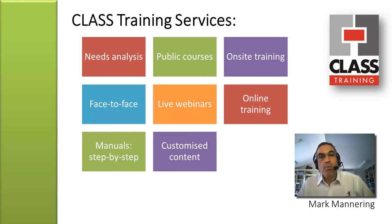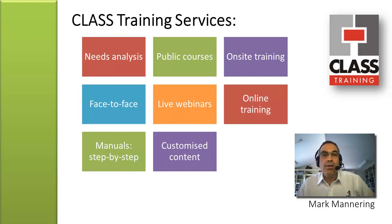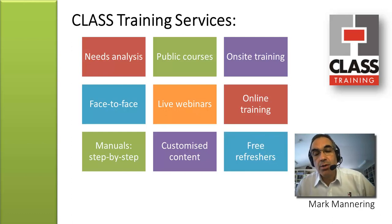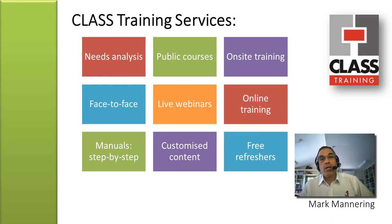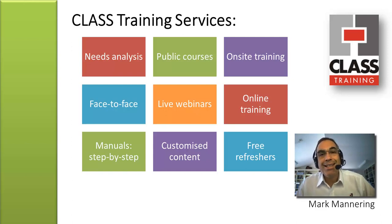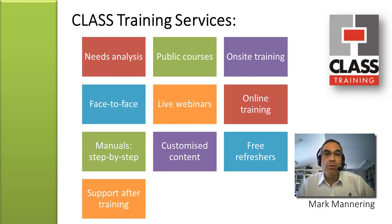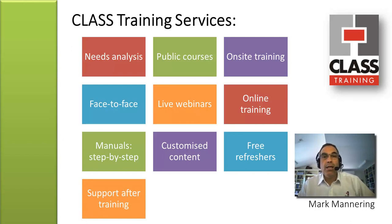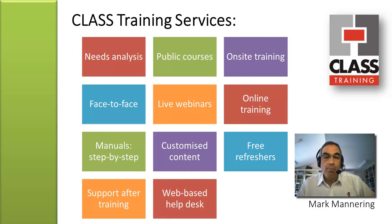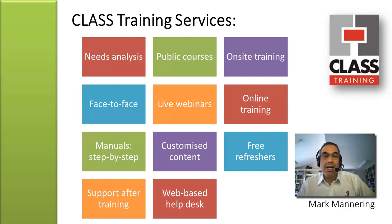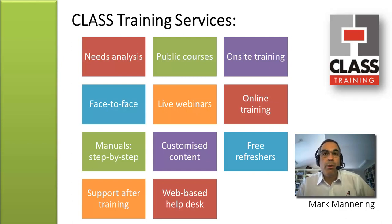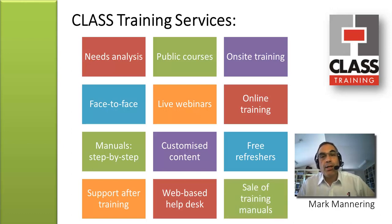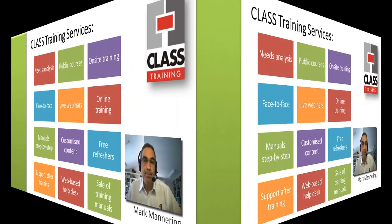Most importantly, we provide customised content. As well as the particular content that we have with our courses that we've developed, we can also customise all this to fulfil your particular training requirements. We also provide free refreshers on our training courses where you can come back and do a free refresher course. Conditions apply, so please inquire about that. We provide lots of support after the training. You can email in or phone in your particular query or question and we can answer that for you. We have a web-based help desk which can be used 24-7 with a large library of questions and answers and you can submit your queries through that help desk as well. We also provide our training manuals for sale in case you wanted to run your own in-house training or do your own self-study as well.